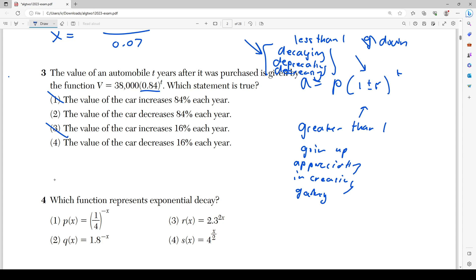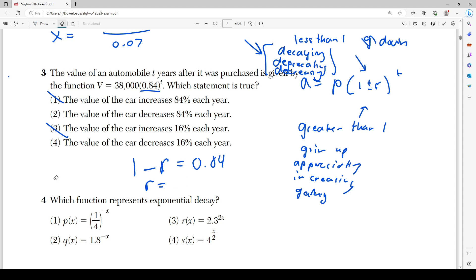Now I need to find what percentage it's decreasing by. If it's less than 1, that means 1 minus r equals 0.84. Solving for r: r = 0.16, which is the same as 16%. So the value of the car is decreasing by 16% each year.